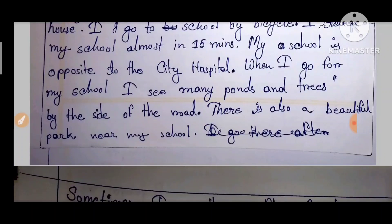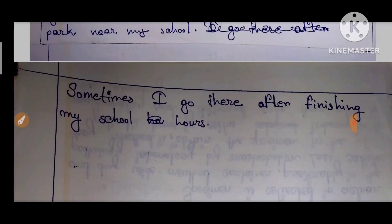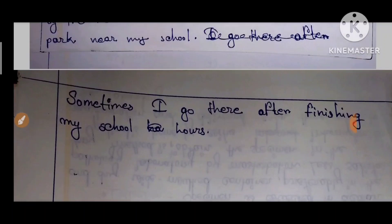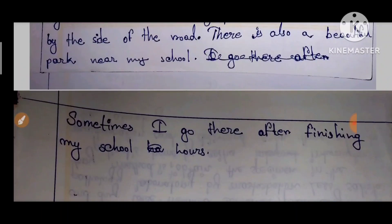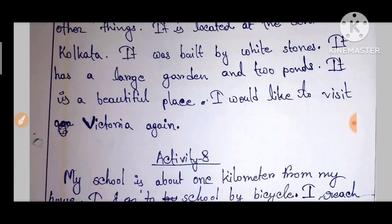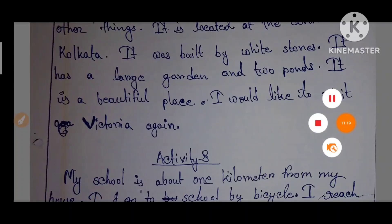There is also a beautiful park near my school. Sometimes I go there after finishing my school hours. Thank you for joining us.